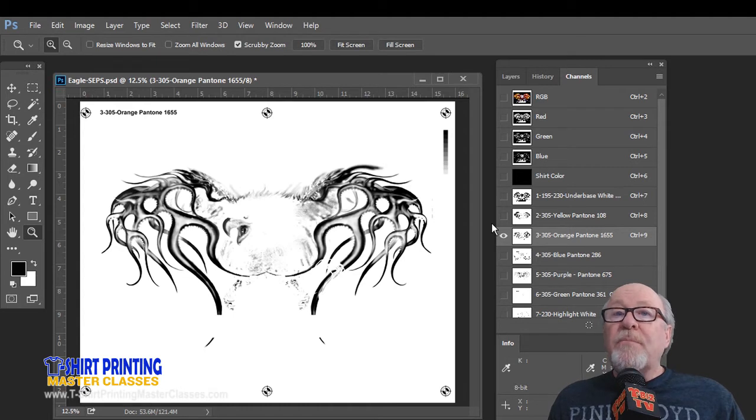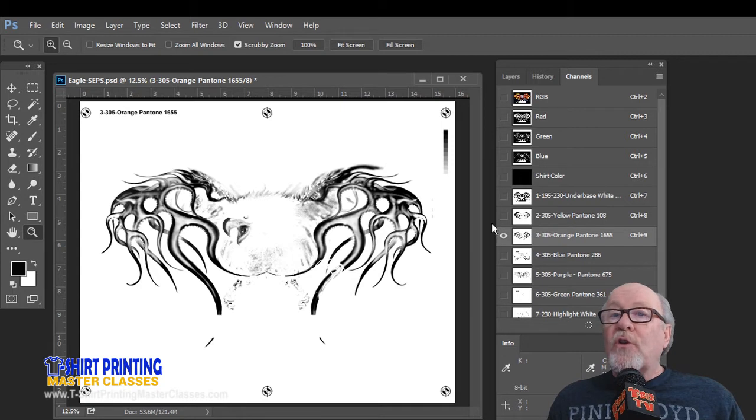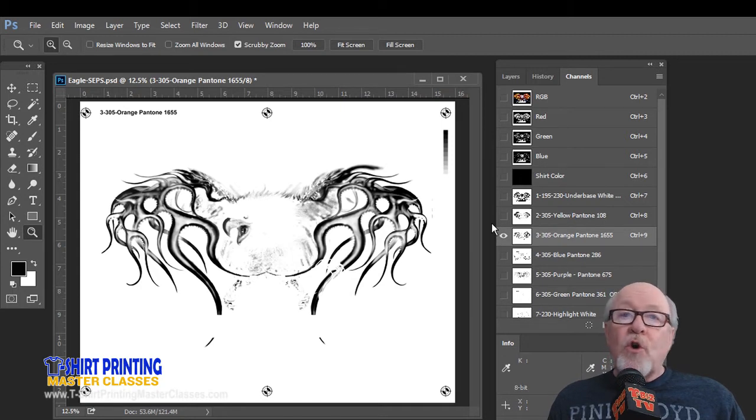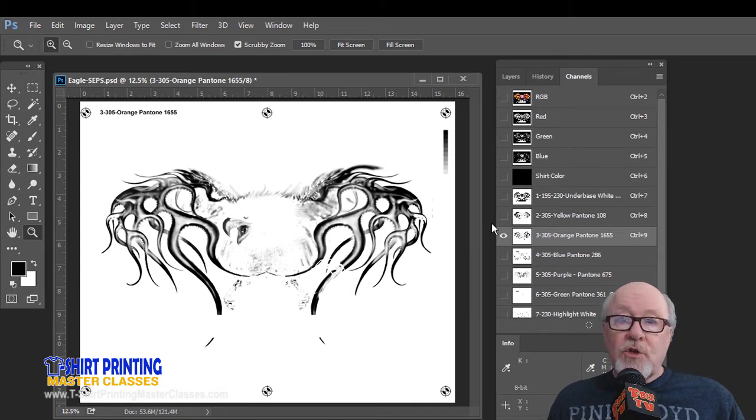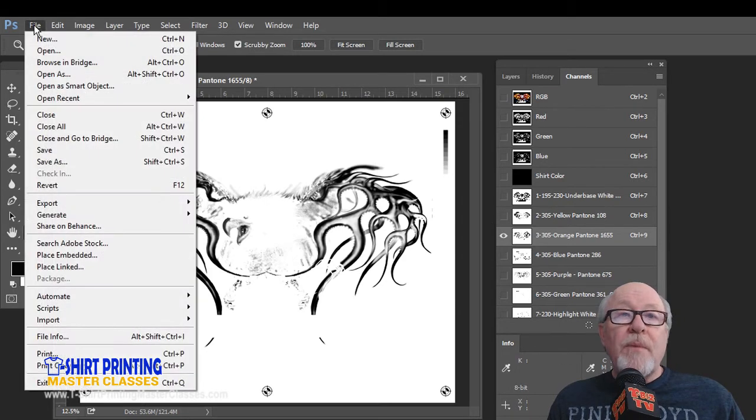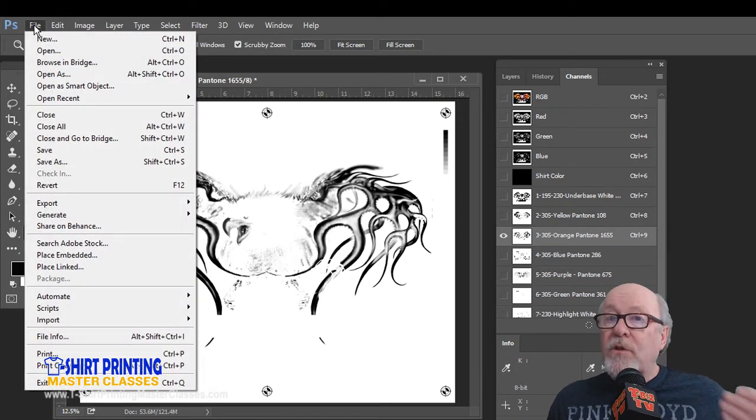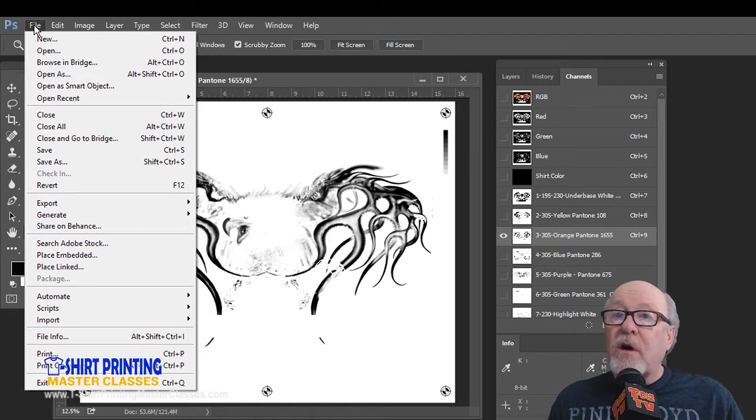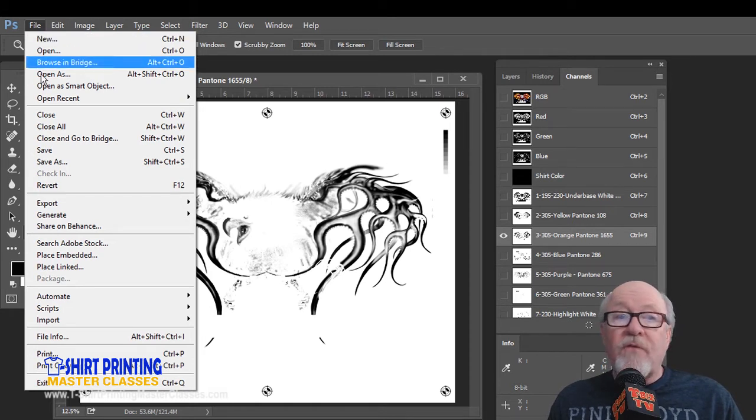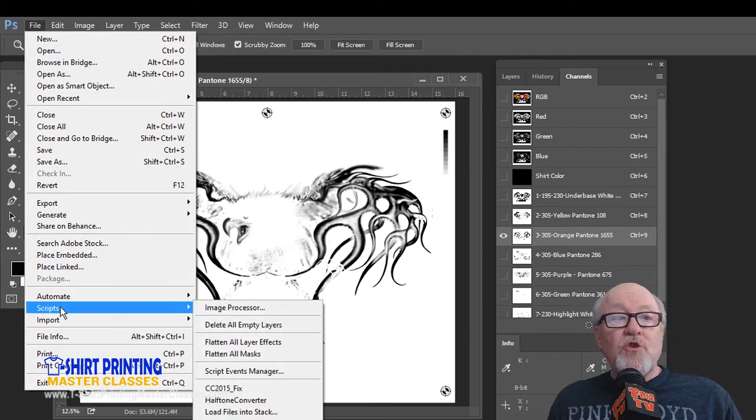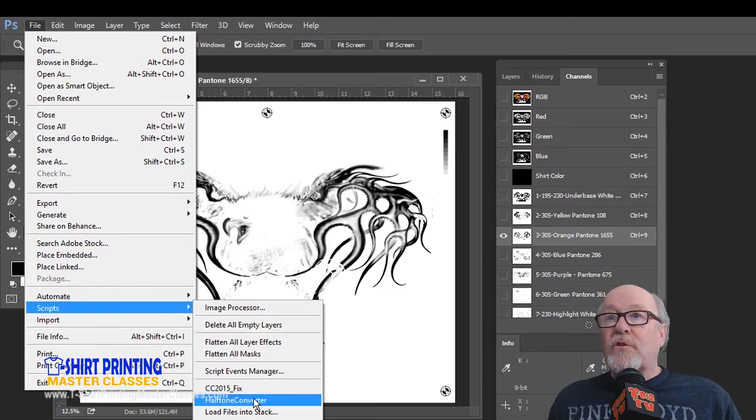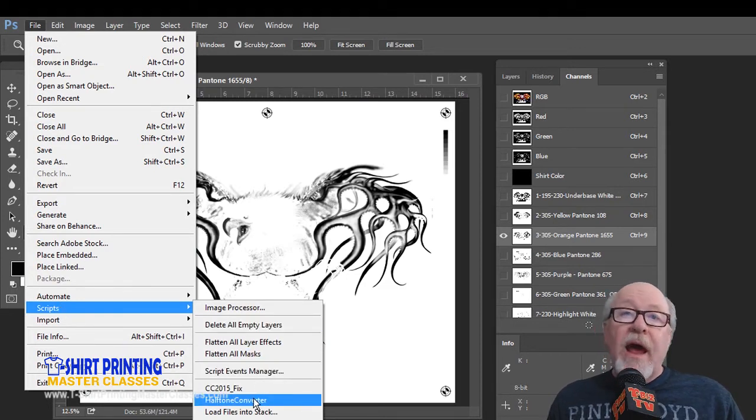It's a very simple installation. Basically you copy this little tiny JavaScript into your Adobe folder, into a folder called Presets and a folder called Scripts. You copy it in there, and when you open Photoshop up, because you have to copy it in there with Photoshop being closed, and there's a direction sheet with it on your work files, and it shows up under Scripts, under File, and it's called Halftone Converter. It's right there.